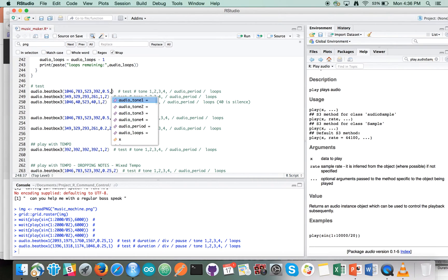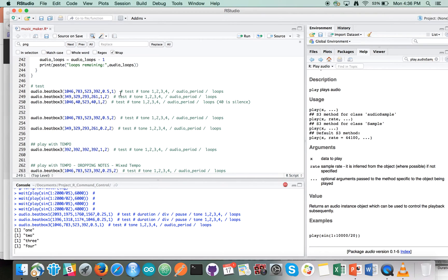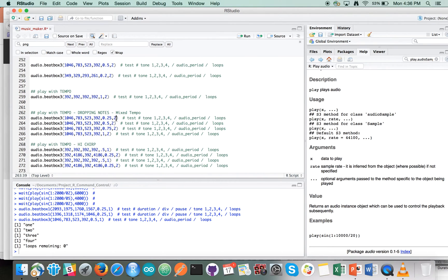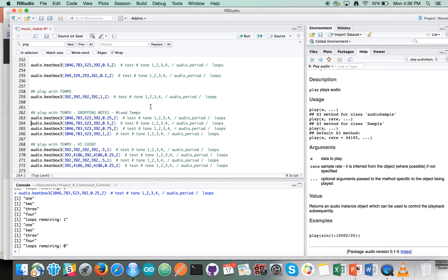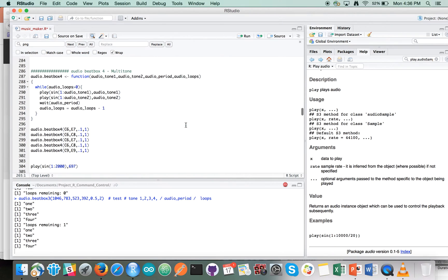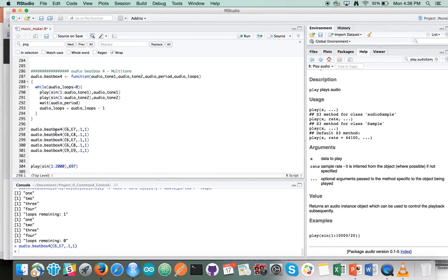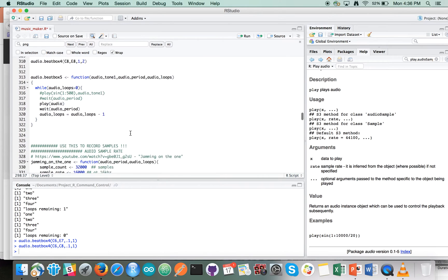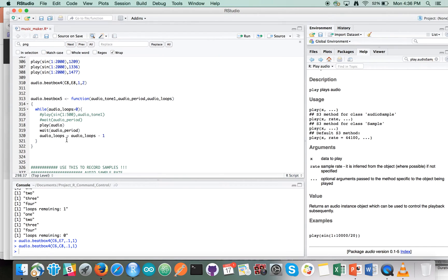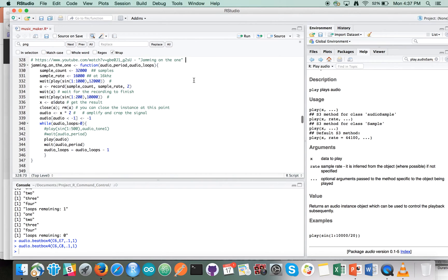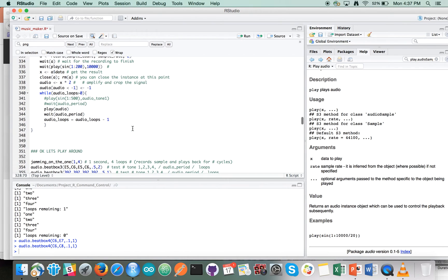Audio beatbox four is multi-tone where we're blending two together — an E note and a C note. You can see the harmony there. Beatbox five plays some recorded audio. There's an audio function called 'jamming on the one,' an homage to an old Cosby Show episode. It basically records and then plays back a sampled piece of audio for a number of loops.